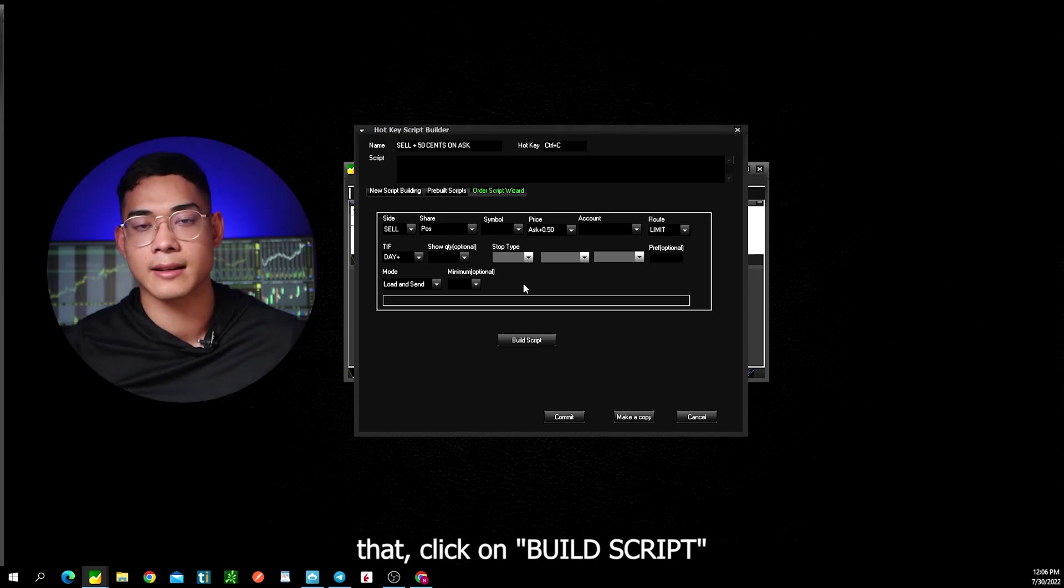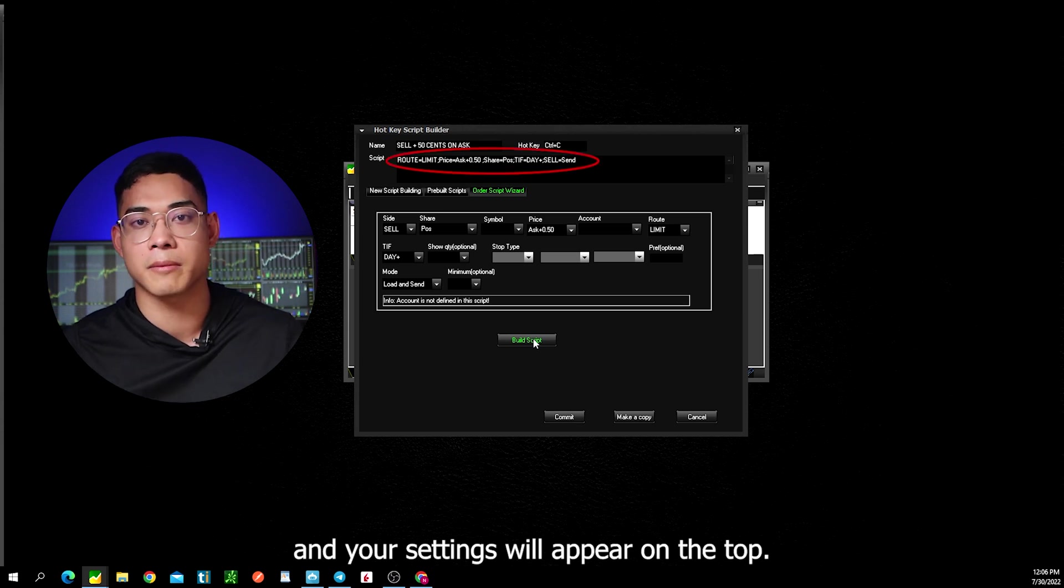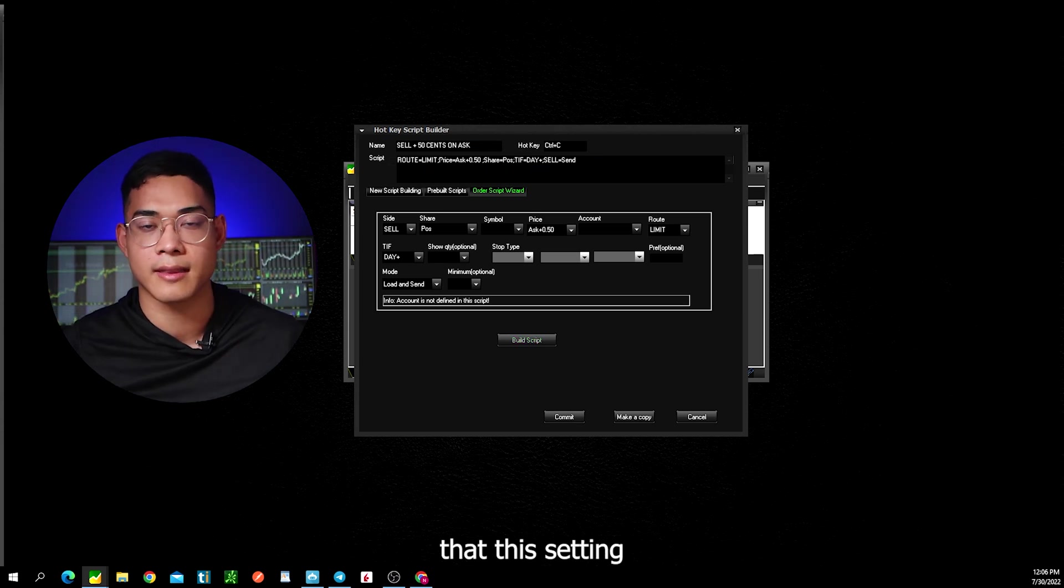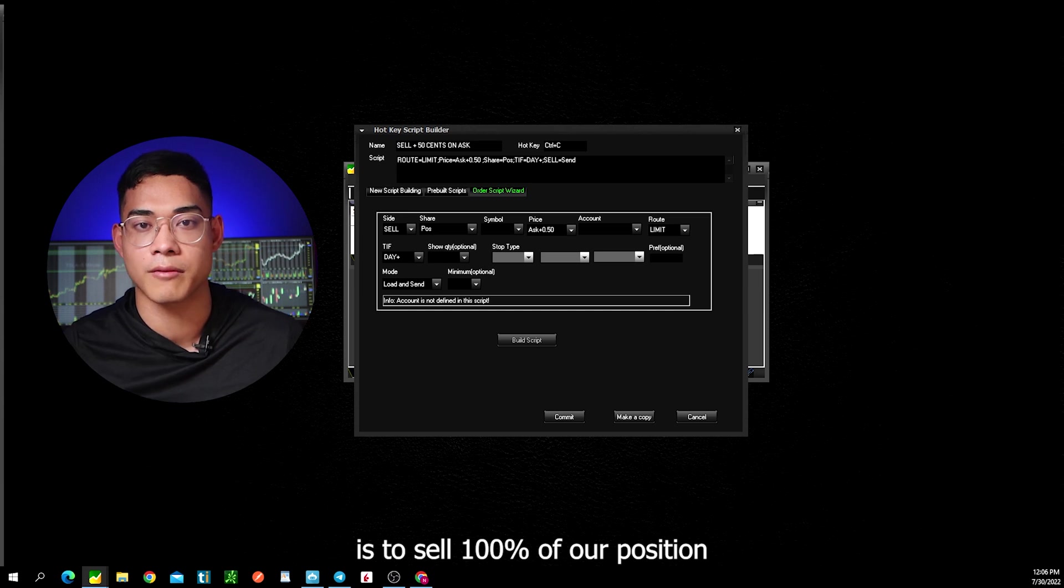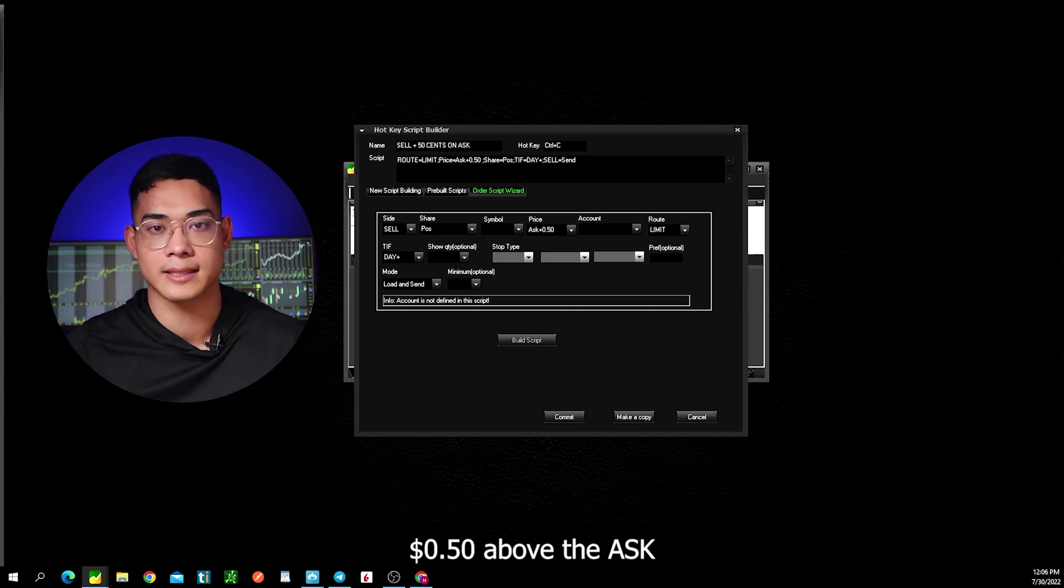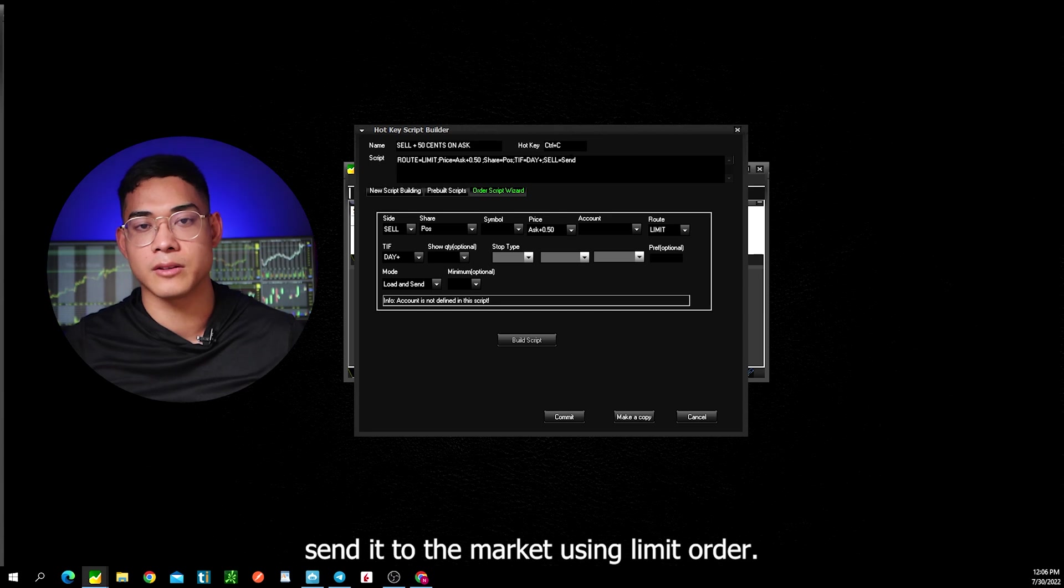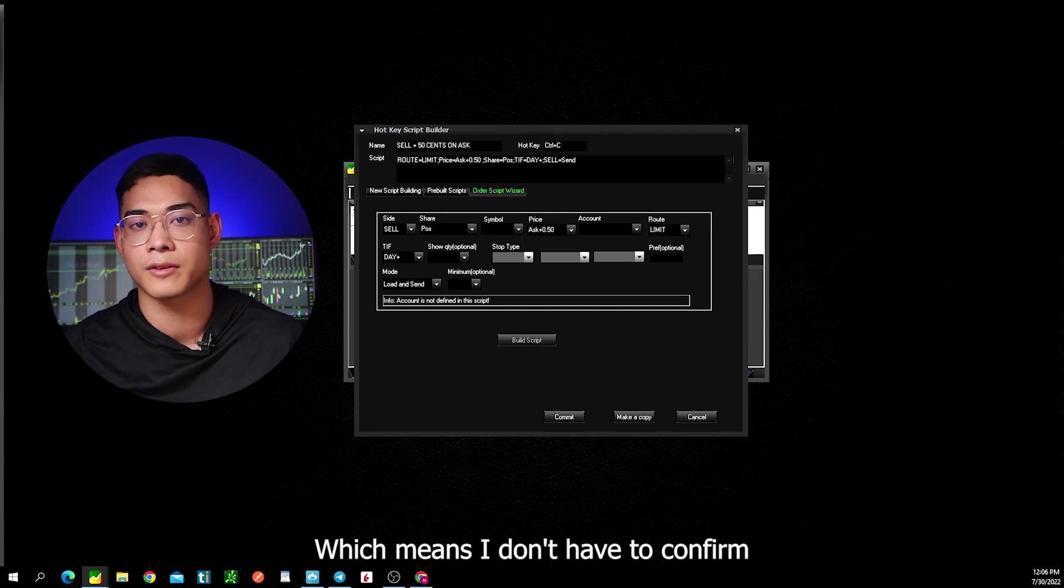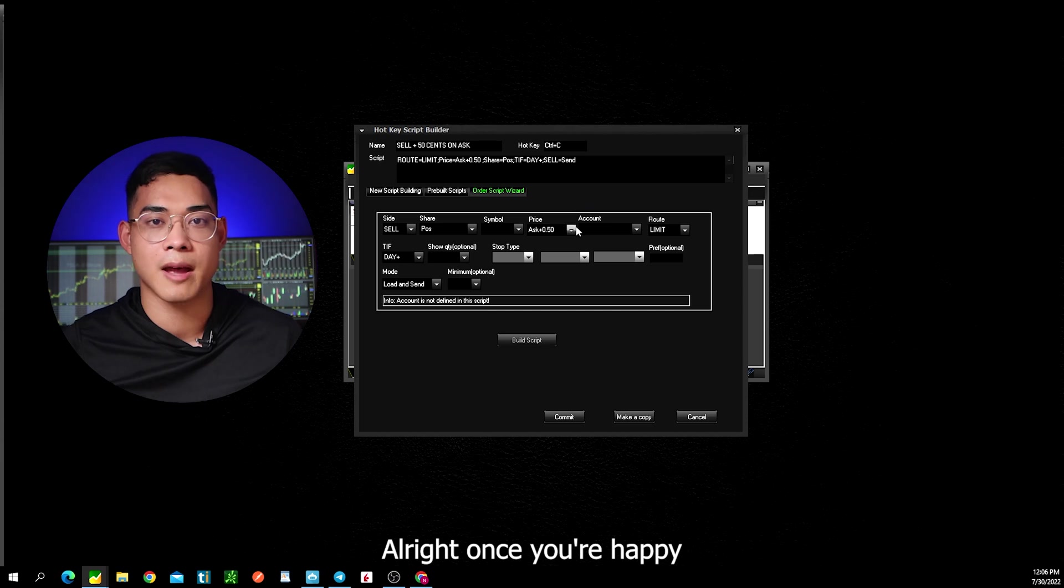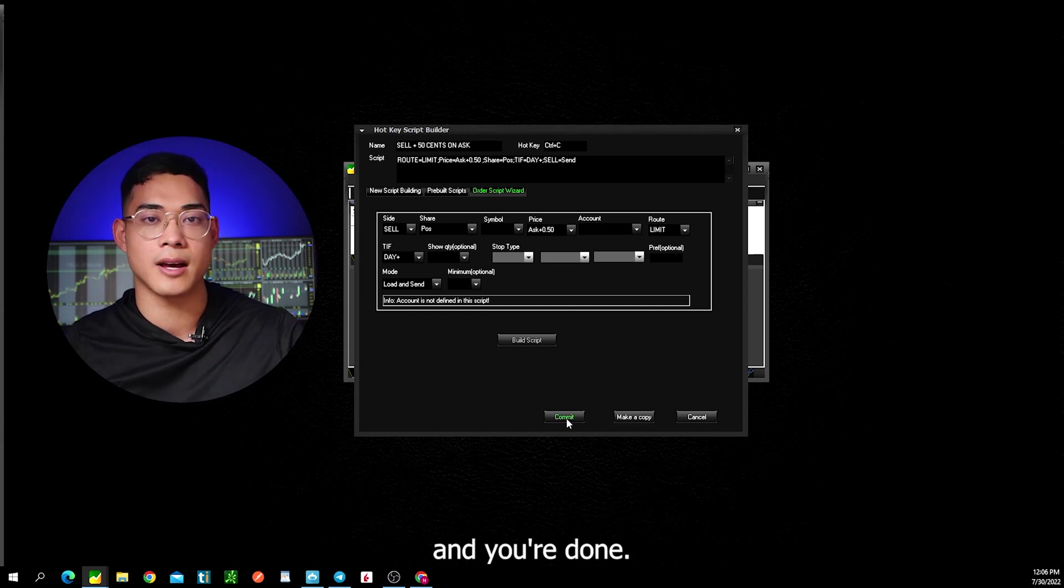After you've done that, click on build script and your settings will appear on the top. Now let's confirm our hotkey. So it shows here that this setting is to sell 100% of our position when the stock goes up 50 cents above the ask, and it will automatically send it to the market using limit order, which means I don't have to confirm or click anything else after I press the hotkey. Once you're happy with the settings, click commit and you're done.